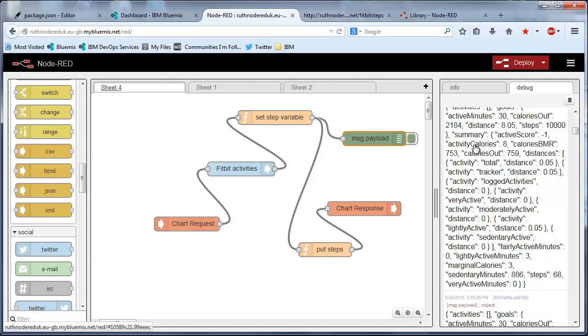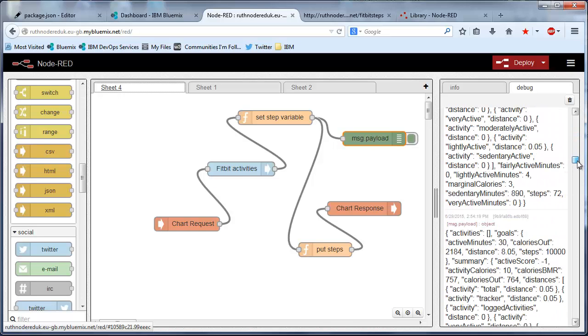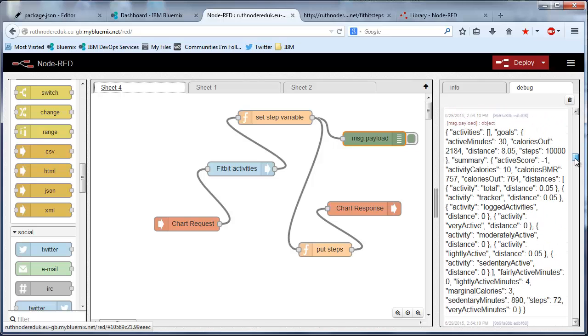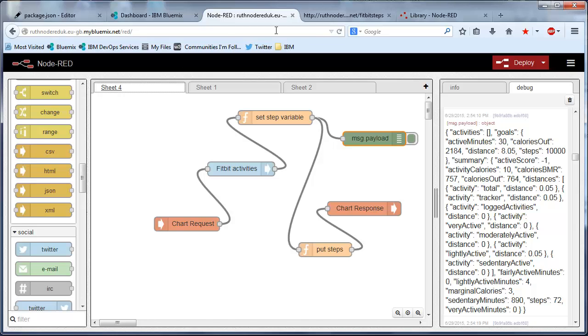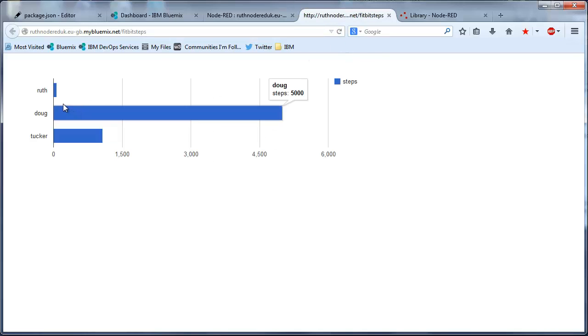And this is a debug node and you can see live over here the data coming from the Fitbit. So if we go to the URL for my application but we go to Fitbit steps instead, we will see a chart real-time of the data coming from the Fitbit.